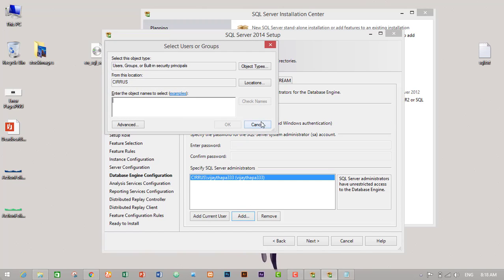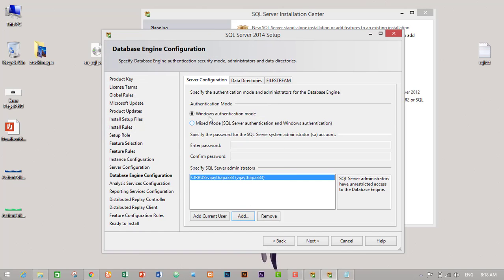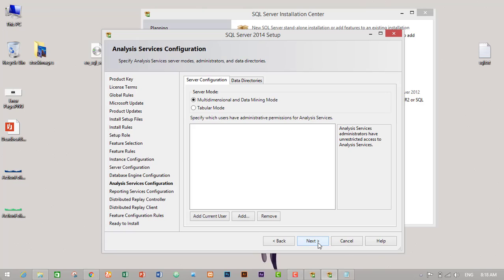I don't need to add another one, so I will just leave Windows authentication mode. I will not use this, I will use Windows authentication mode, so it's already checked, so I will click on next.